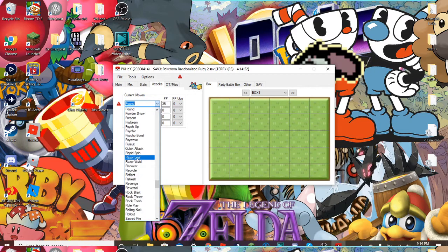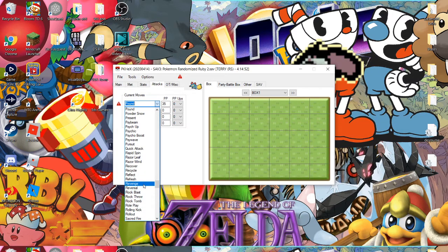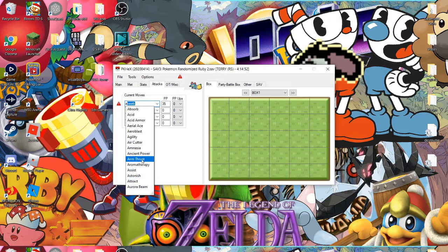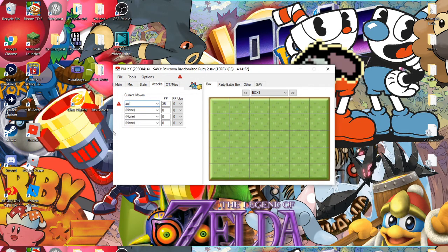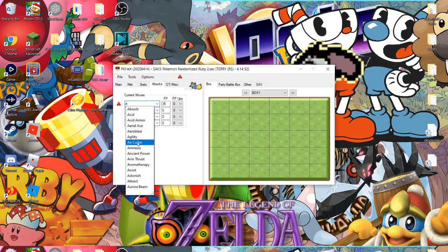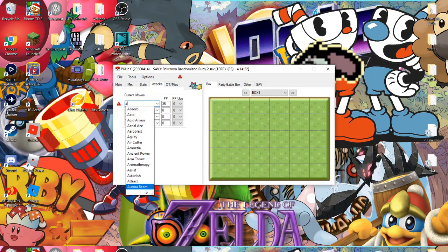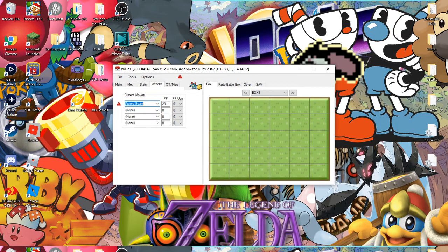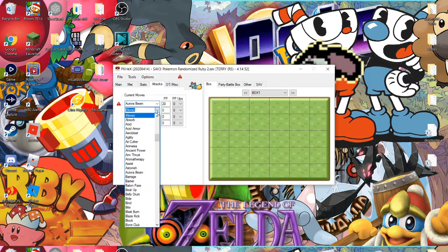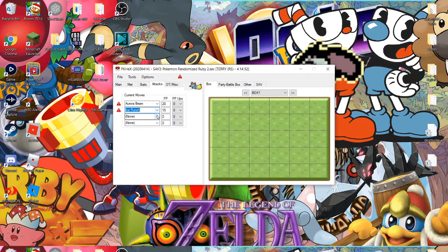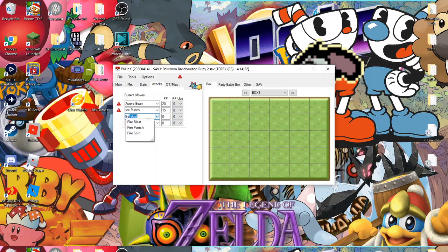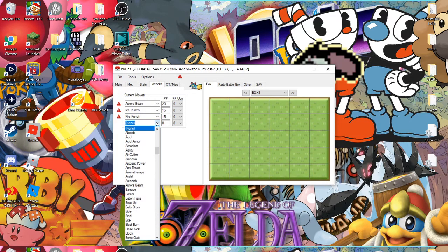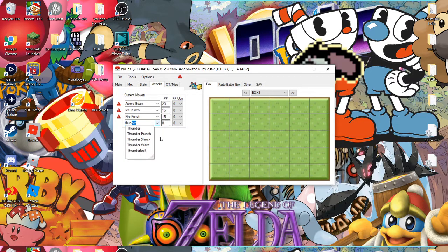All right, here now you can choose attacks. Can you do Rollout. Let's see, do an Ice Punch, Fire Punch, and do Thunder Punch.